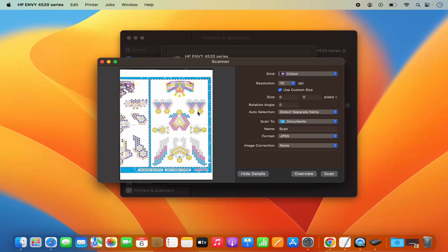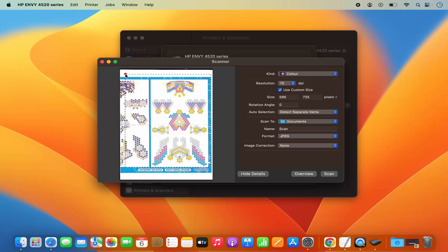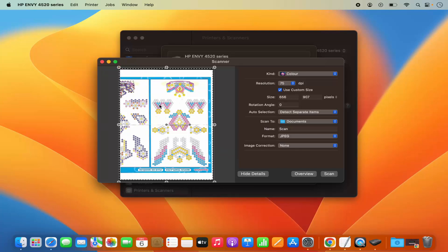I can also select the region which I want to scan. There is a crop selector rectangle which I can expand and resize, and then I can select the area which I want to scan in the document.